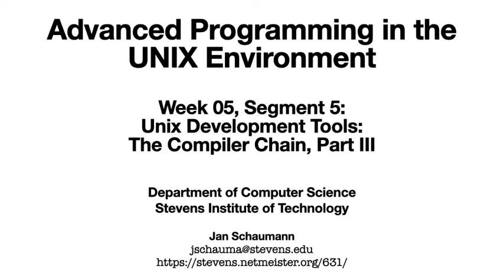Hello, and welcome back to CSX3.1 advanced programming in the UNIX environment. This is week 5, segment 5, and we are continuing our discussion of the compilation process.